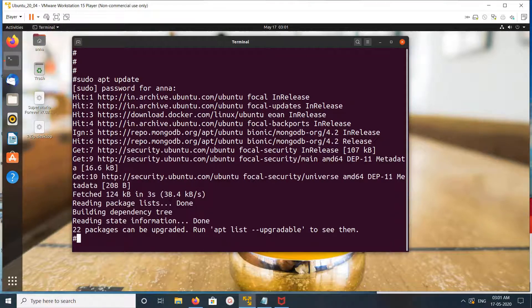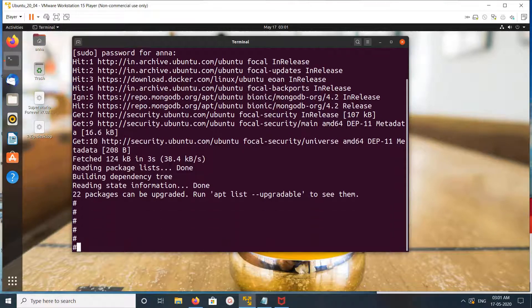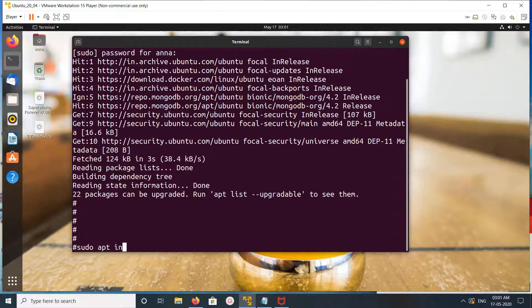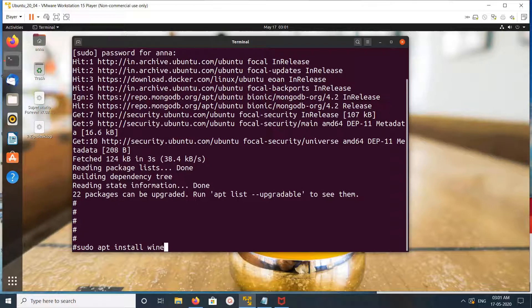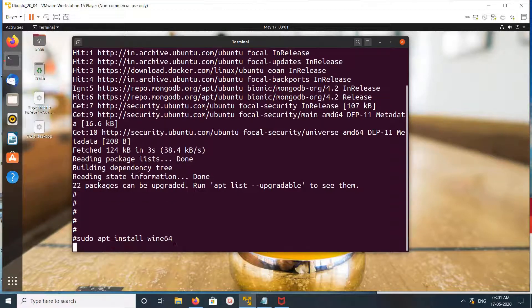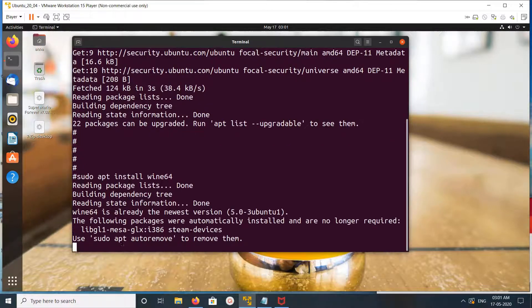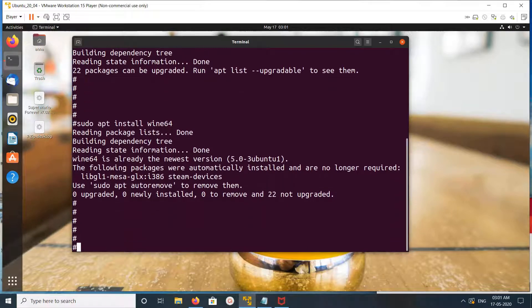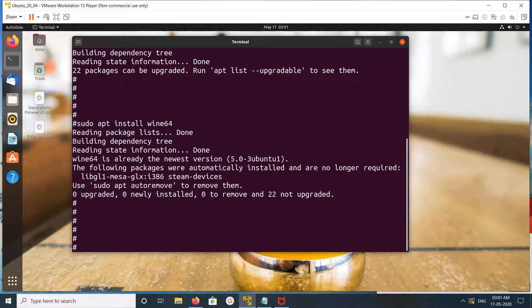Okay, done. After that, we can install Wine. We run sudo apt install wine64. Okay, it's already installed.